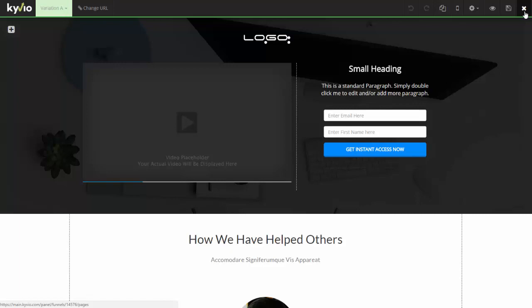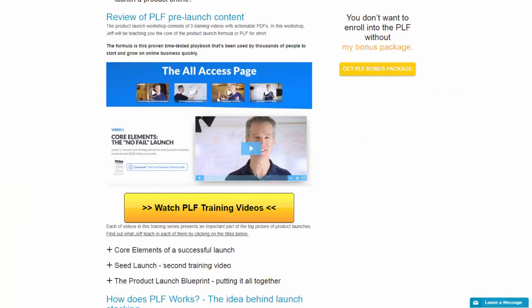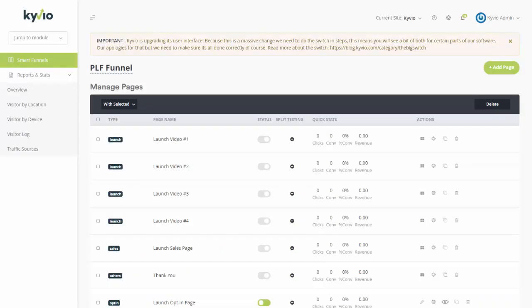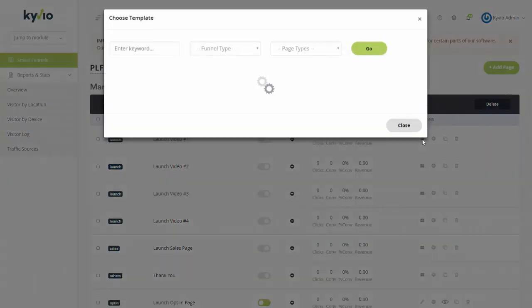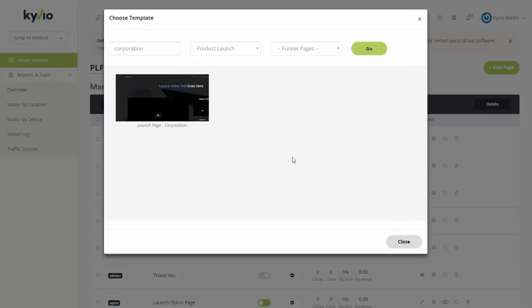When they opt in you take them to a thank you page. The kind that I showed you here where you give them videos one by one. Now not all the videos are going to be available immediately which is perfectly fine. But what is going to happen is that slowly you will unlock all the different videos for them. But let's go ahead and pick a template first for this launch video page.